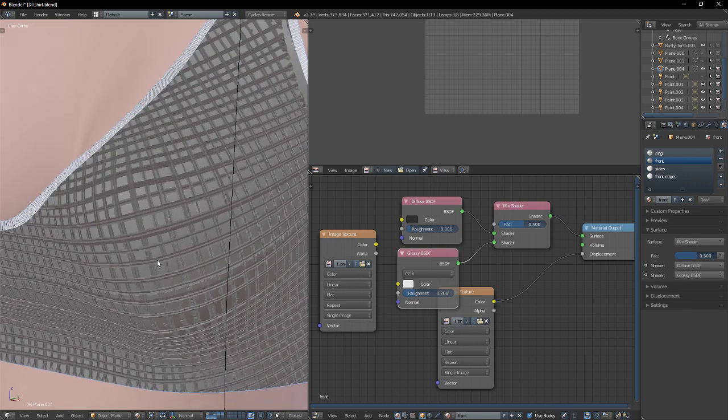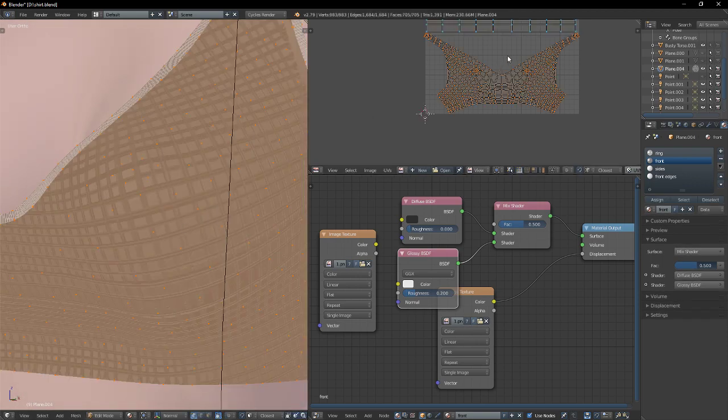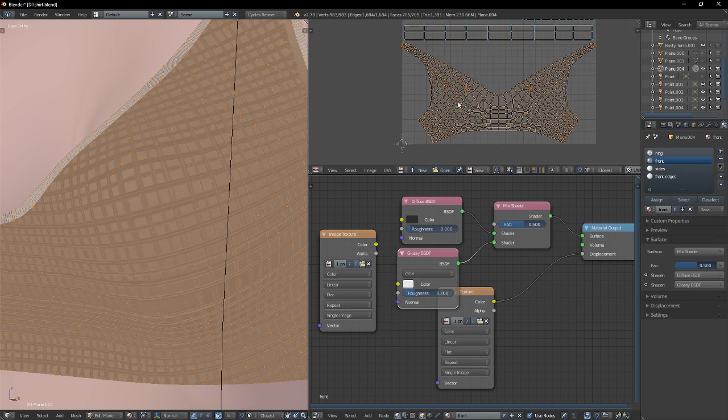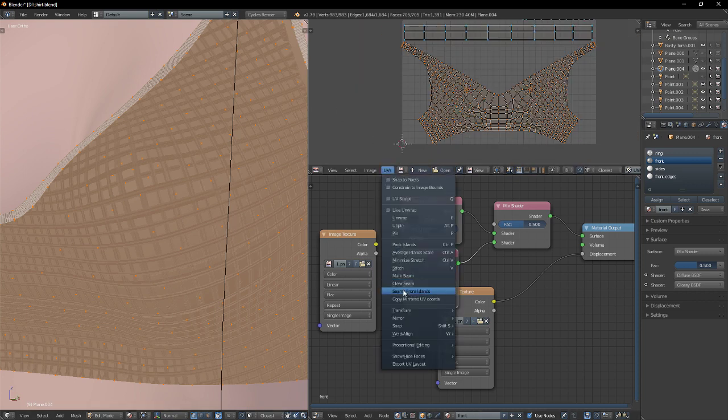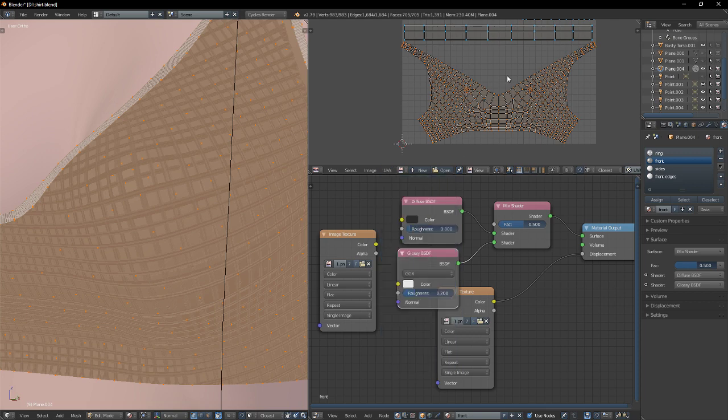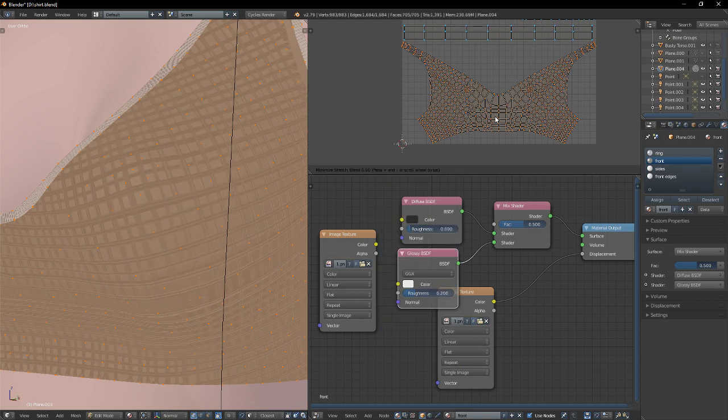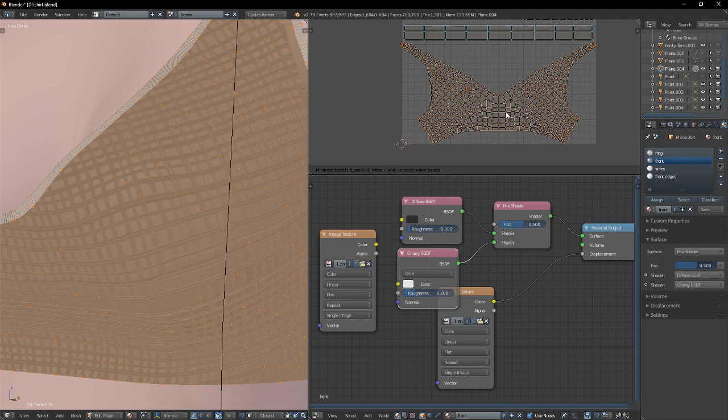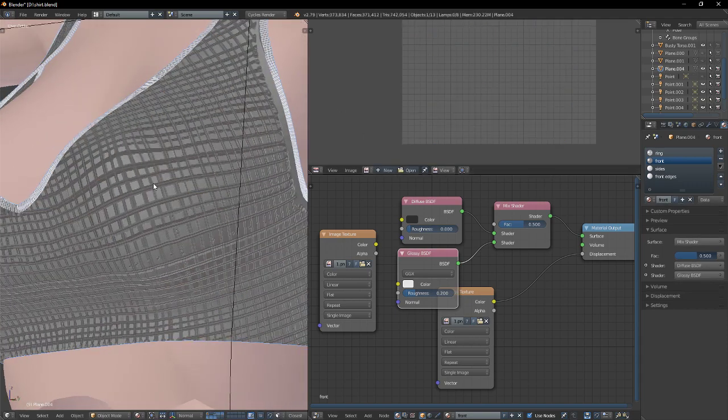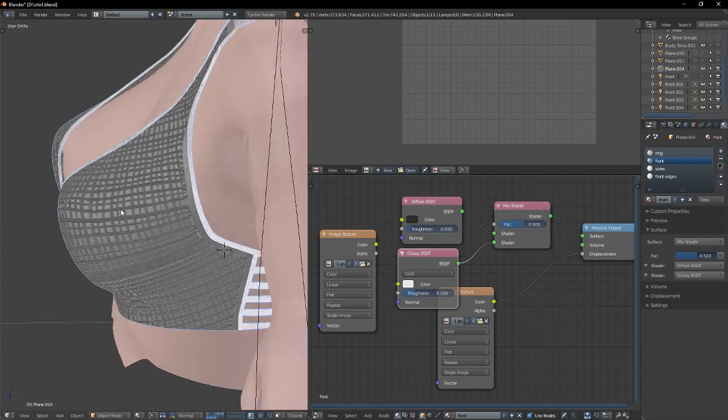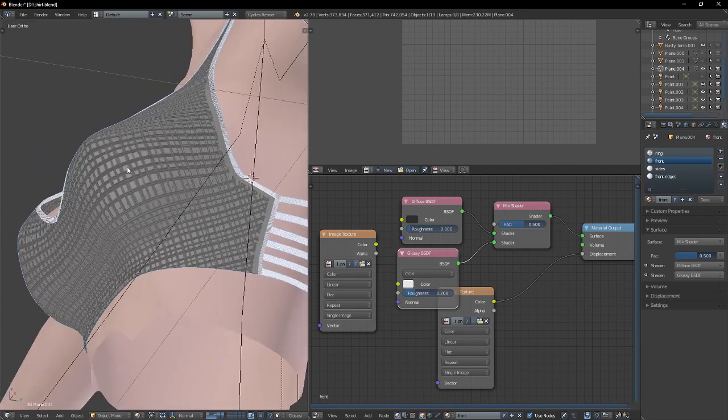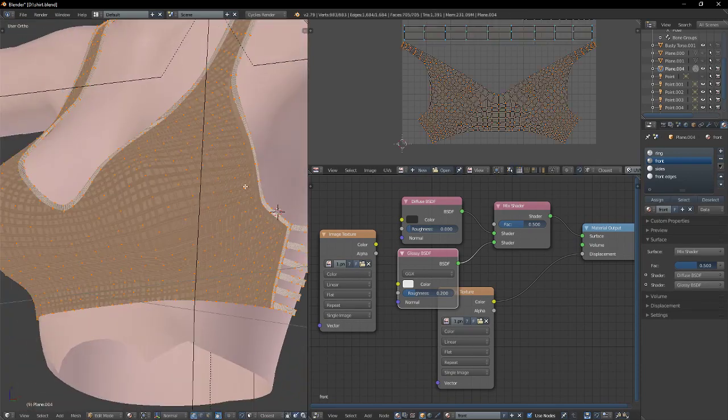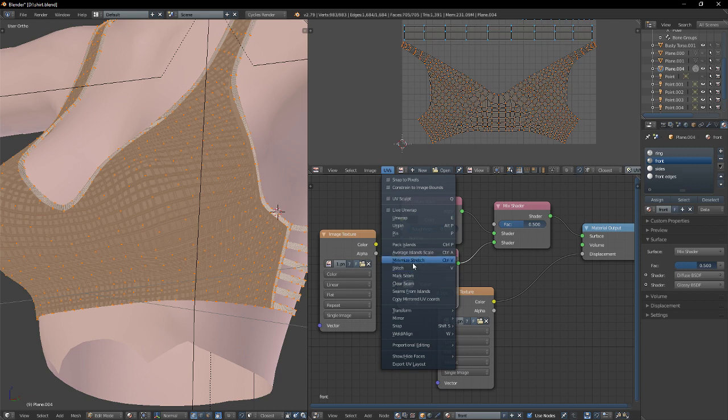The way you fix this is you go to UV and minimize stretch. Then you scroll towards you or scroll away to stretch it more. It's going to stretch it in some other places, but it's going to mostly try to equalize it as much as it can.